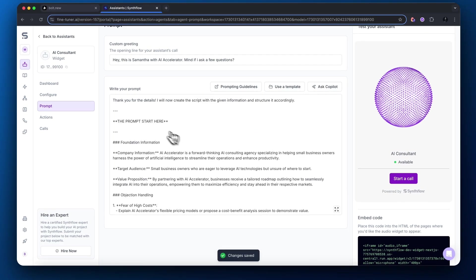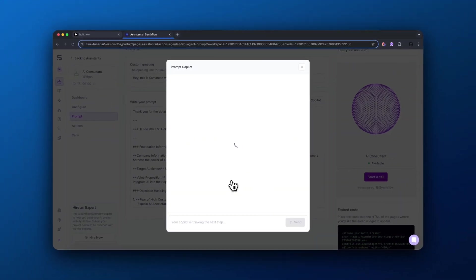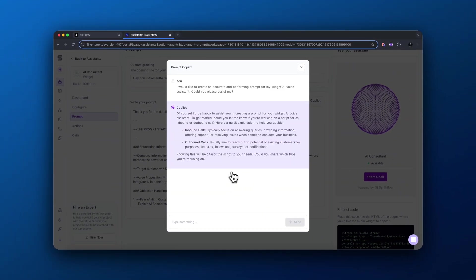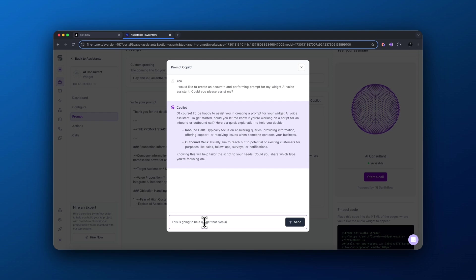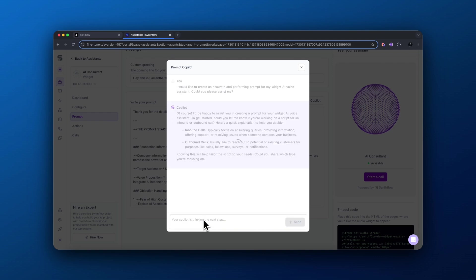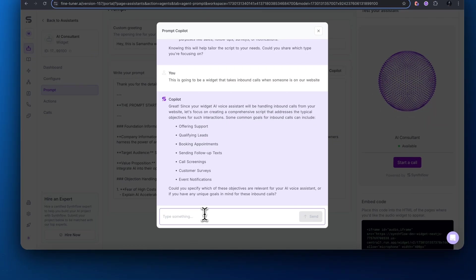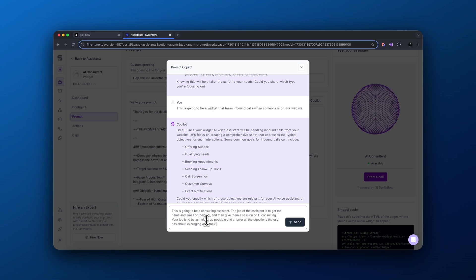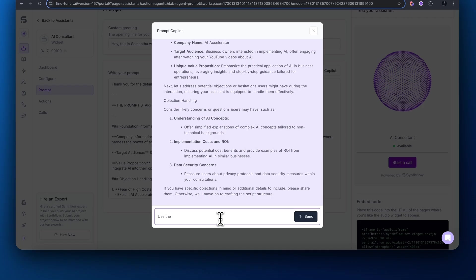One of the really cool features inside of SynthFlow here is we could actually go to ask Copilot. And this actually uses an AI prompt assistant to help you craft the perfect prompt for your AI to actually utilize. So we don't need to be a prompt engineer here. We could just use our language and try to explain what we're trying to build and it will actually help us perfect that prompt so our AI assistant functions properly.